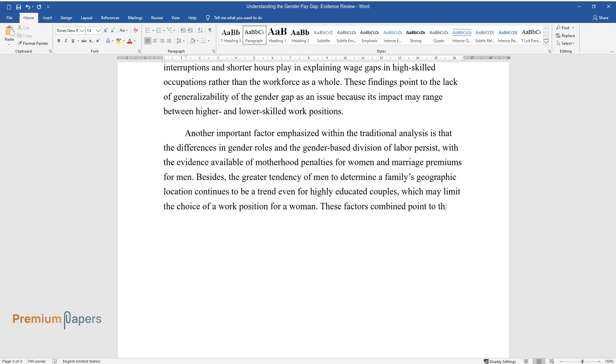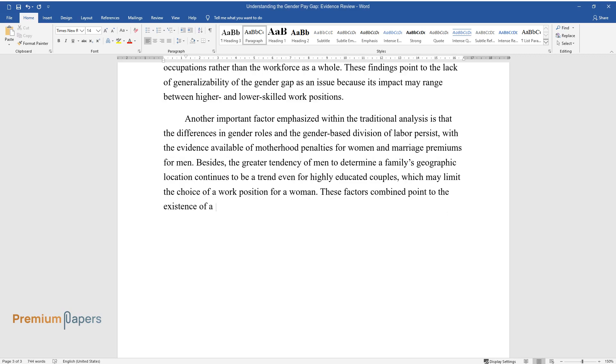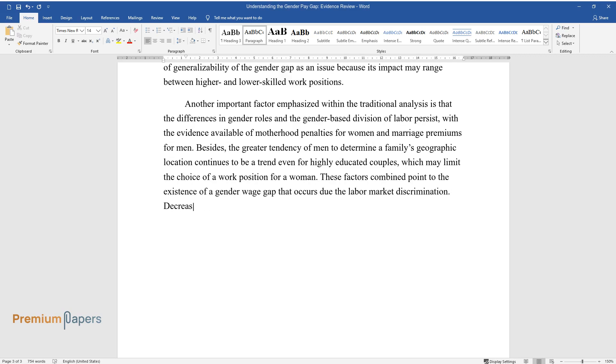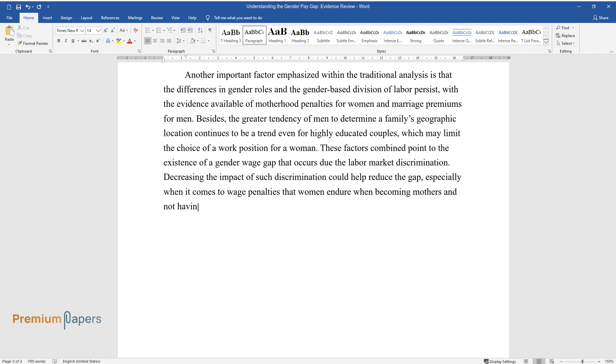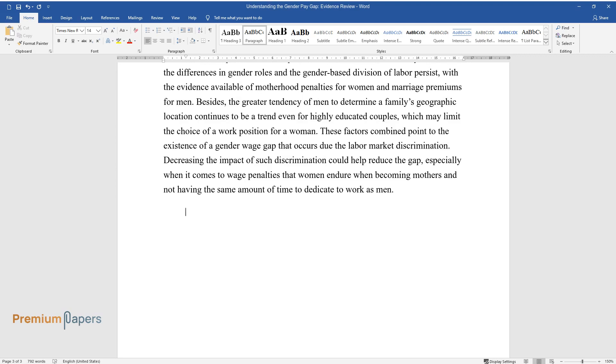These factors combined point to the existence of a gender wage gap that occurs due to labor market discrimination. Decreasing the impact of such discrimination could help reduce the gap, especially when it comes to wage penalties that women endure when becoming mothers and not having the same amount of time to dedicate to work as men.